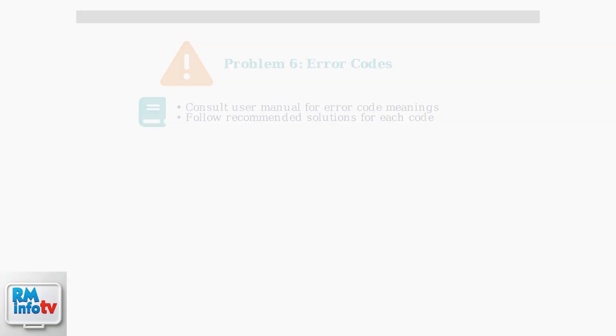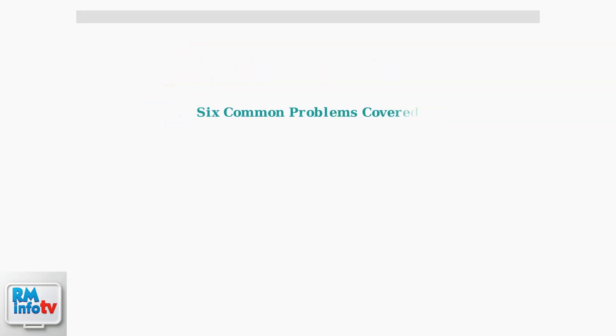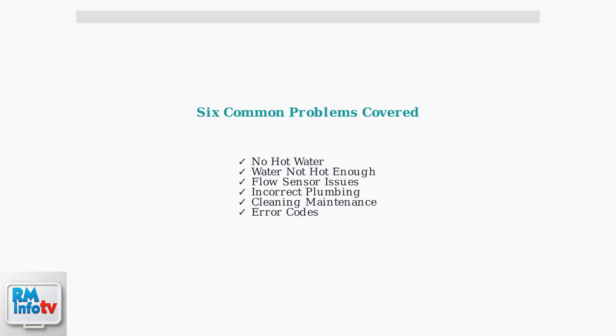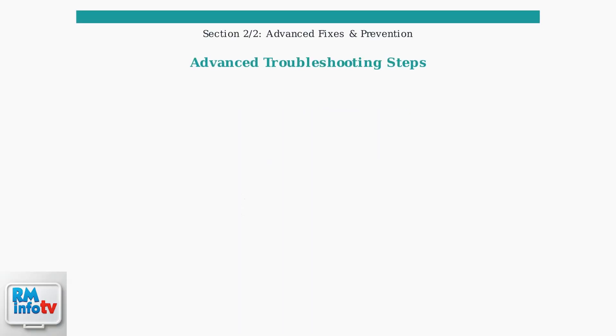These six troubleshooting steps will resolve most common Stiebel-Eltron water heater problems. Start with the simplest checks first and work through each step systematically for the best results. When basic troubleshooting doesn't resolve your issues, these advanced fixes can help identify and solve more complex problems.